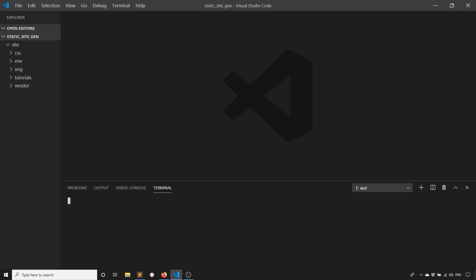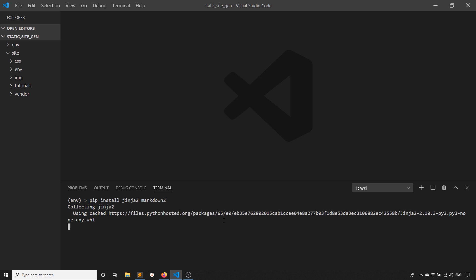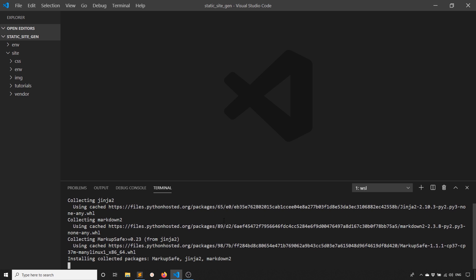I'll start up a terminal and create a virtual environment. Then I'll go ahead and activate it, and then I want to install both Jinja 2 and Markdown 2. Those should be quick to install.